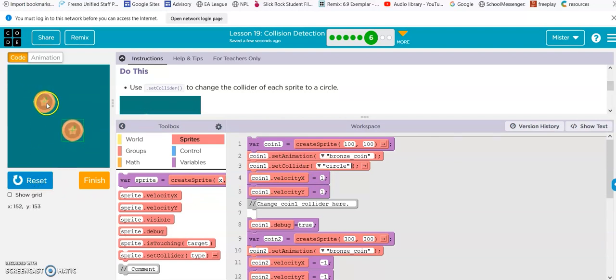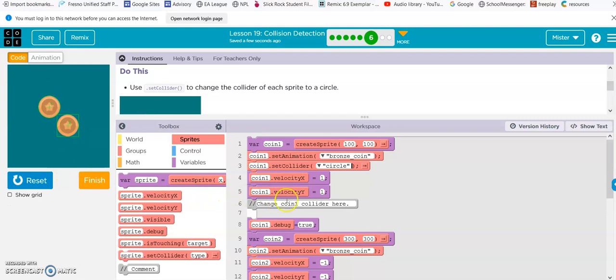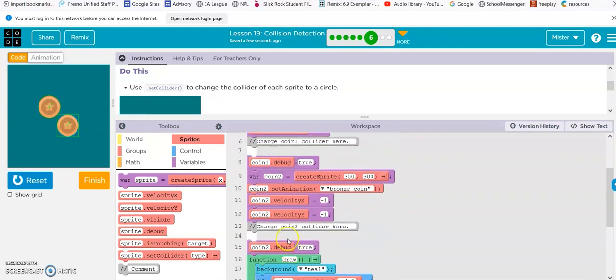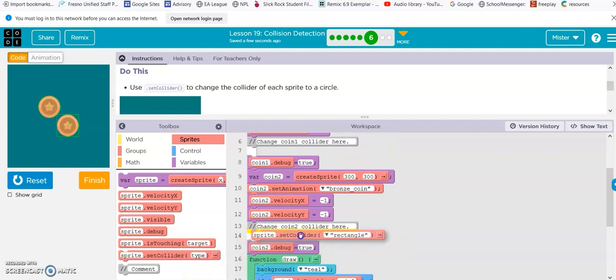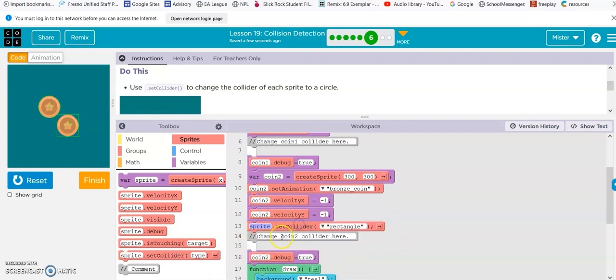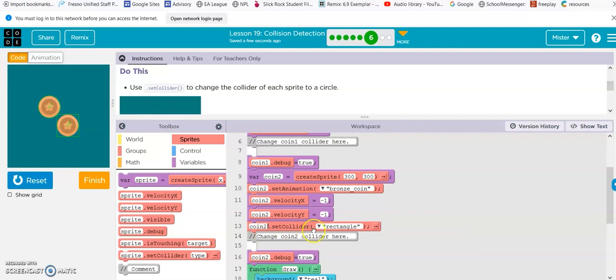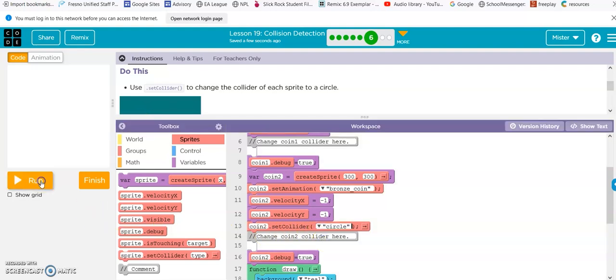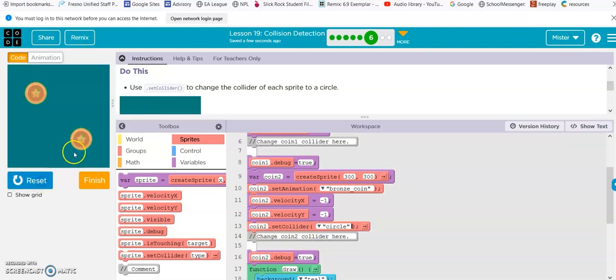Alright. We got one circle here and one rectangle there. So, we need to switch that up for our second coin. So, grab the collider. Coin two. And again, circle. Reset. Run. And there they are.